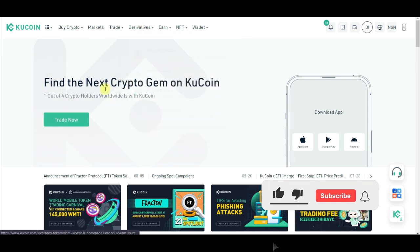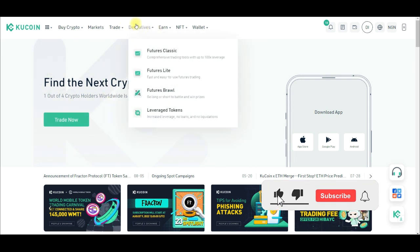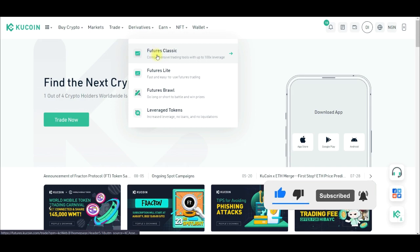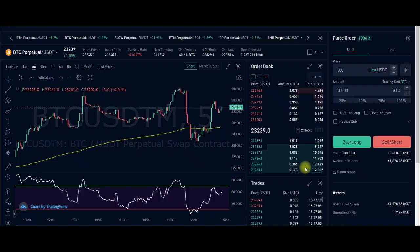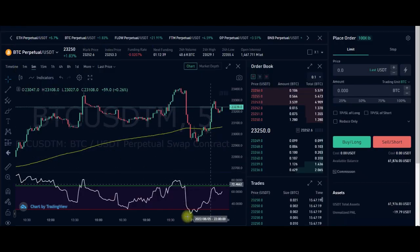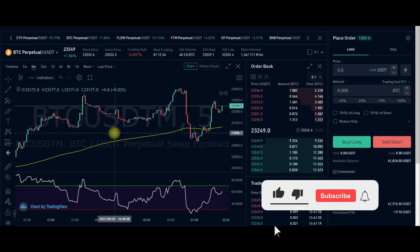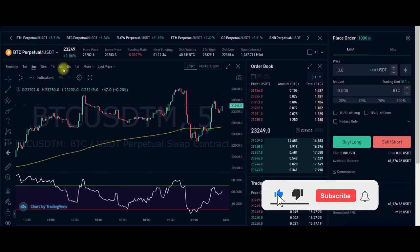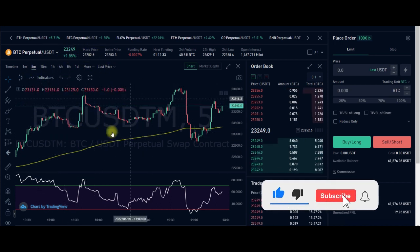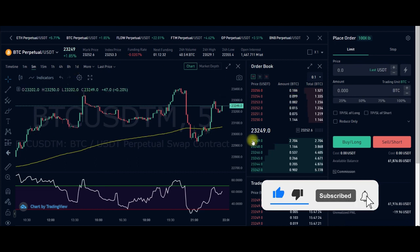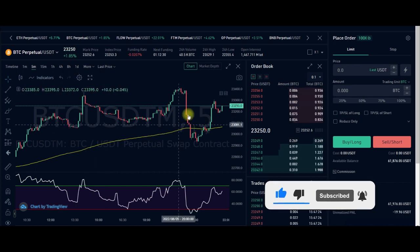Once you log in to your account, go to where it says Derivatives, then go to Futures Classic and click on it. Once you click on Futures, it brings you to this interface. By default your interface is going to be white — I've actually changed mine to the dark theme, that's why you're seeing the dark theme here.